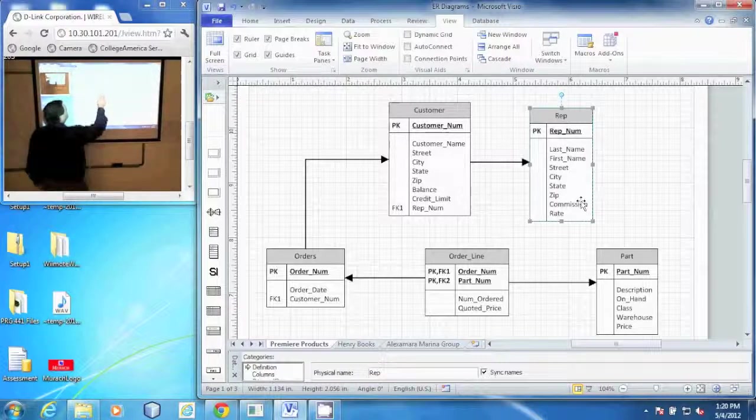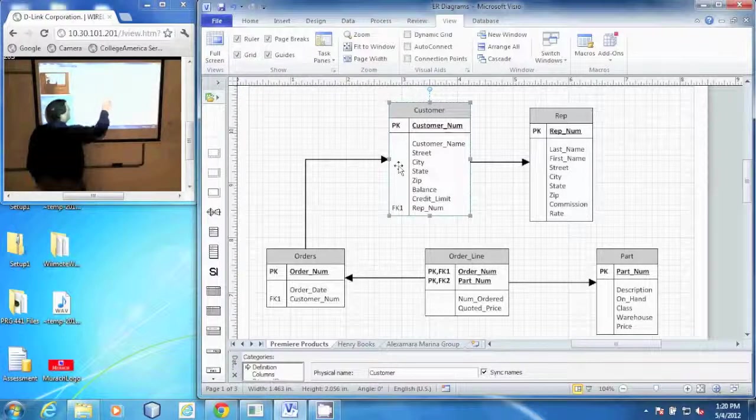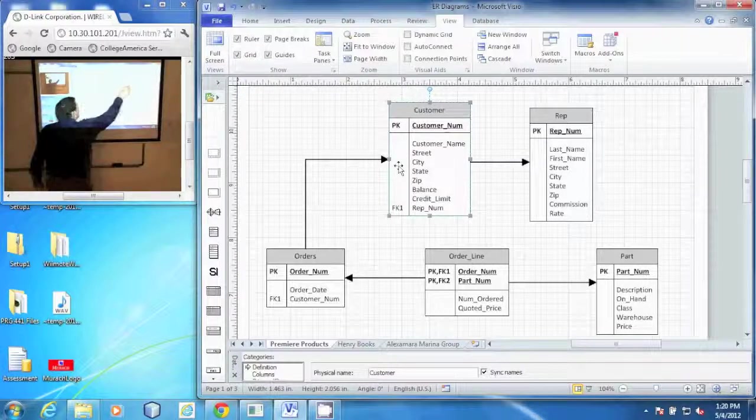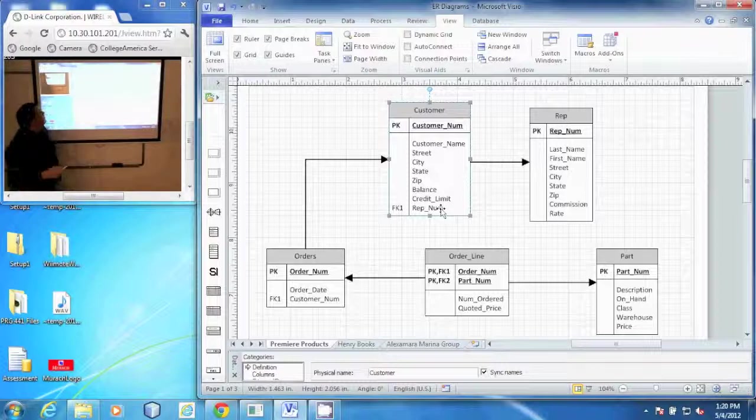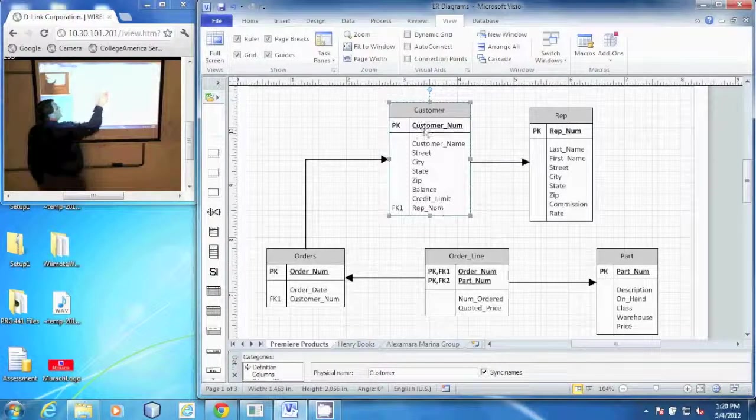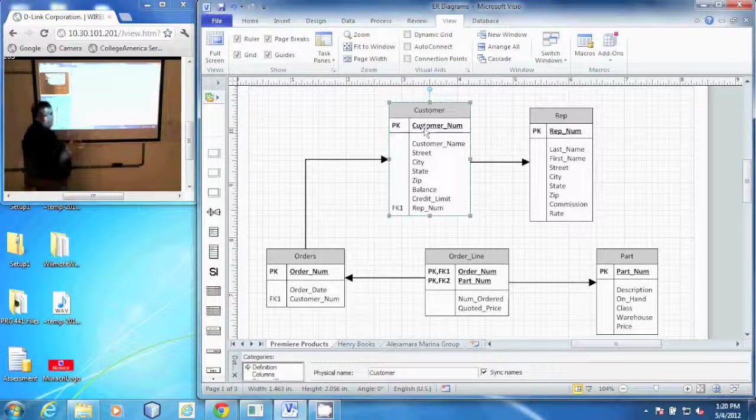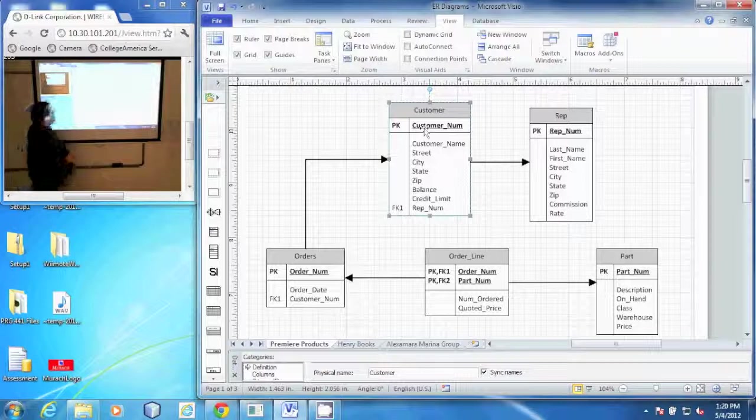Next is our customer table. Customers have a REP and that is tied to the REP table through the REPNUM foreign key. They have a unique identifier called CUSTOMER NUM as their unique identifying name.